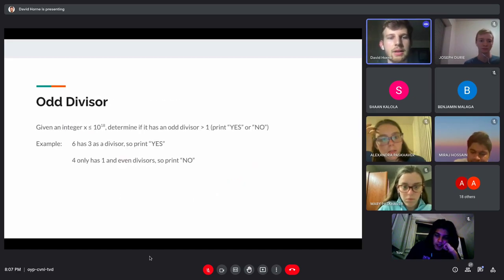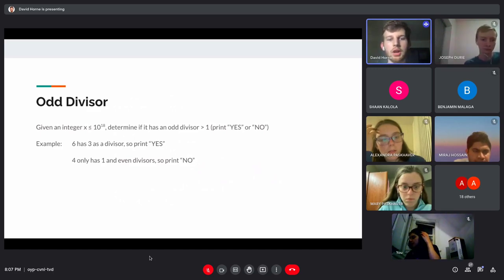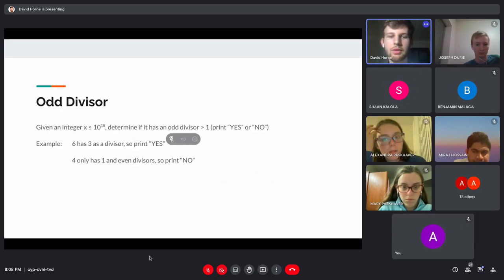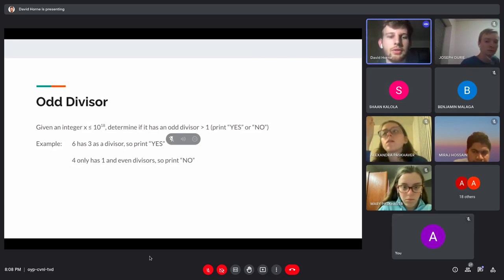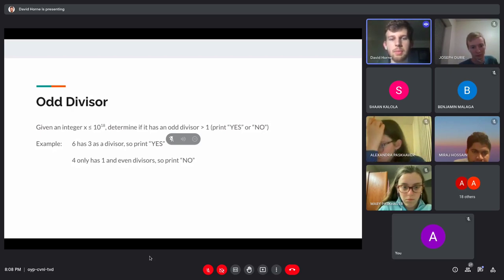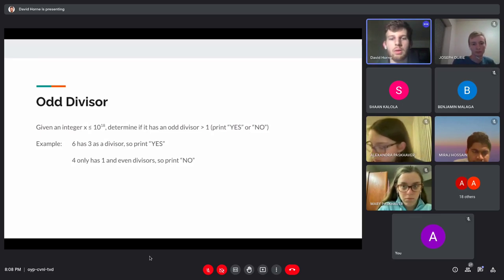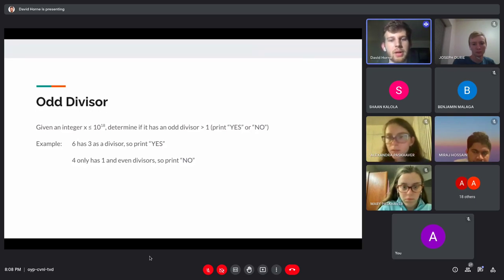The next problem is 'Odd Divisors.' You're given a large integer X (up to 10^18) and you have to determine if it has an odd divisor greater than one. For instance, six has odd divisor three, so we print 'yes.' But four's only divisors are one, two, and four — two and four are even and one is not greater than one — so we print 'no.'